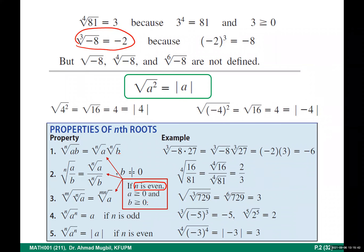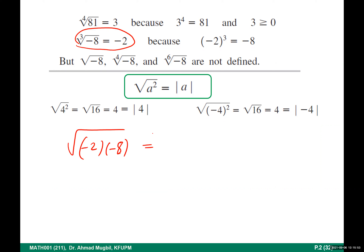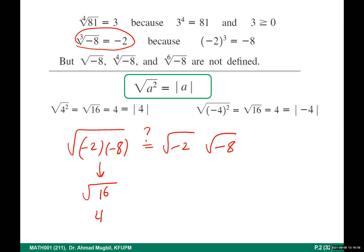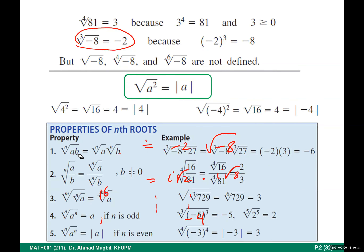You cannot apply the product rule if what is inside the radical is negative. For example: is the square root of (negative two times negative eight) the same as the square root of negative two times the square root of negative eight? It is not. The left side is the square root of 16, which is four. The right side involves imaginary numbers — we'll cover that in chapter one on complex numbers — and it gives negative four, not four.